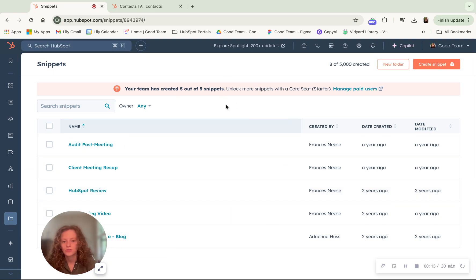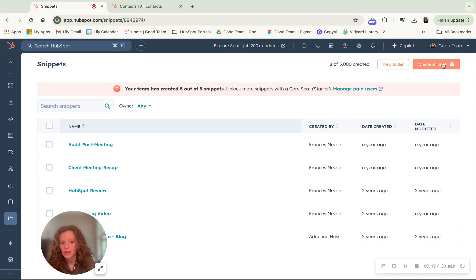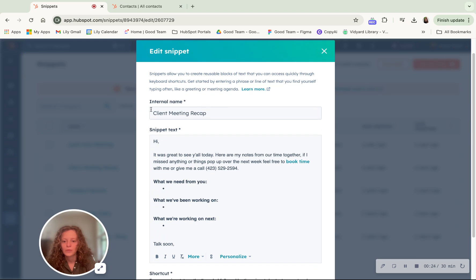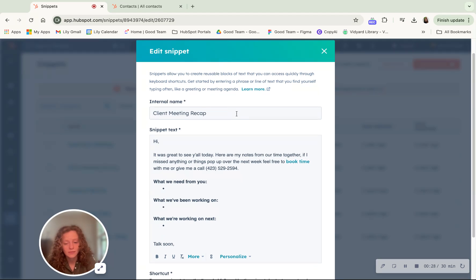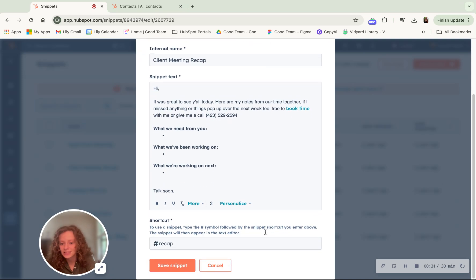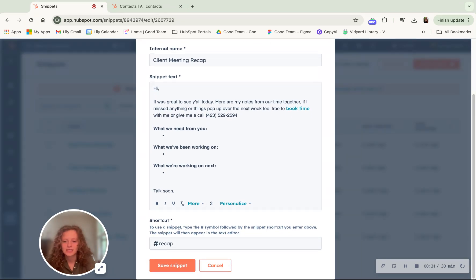If you want to create a snippet, all you have to do is click this create button and it will take you to this page where you can fill in internal name. This is a name that prospects won't see and then you can enter in a snippet text and a shortcut.